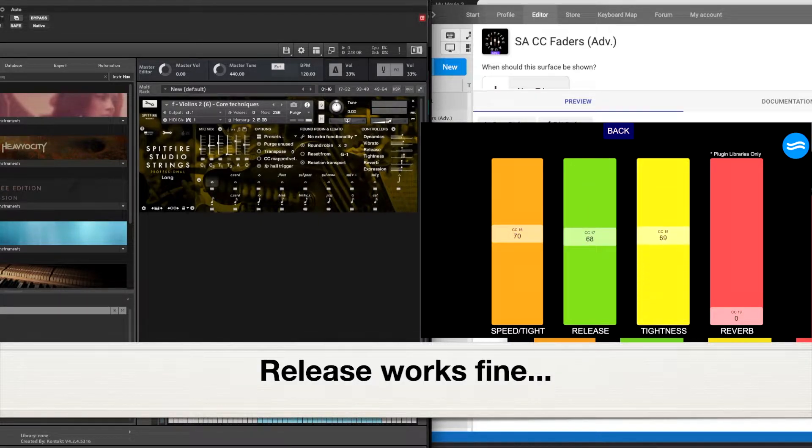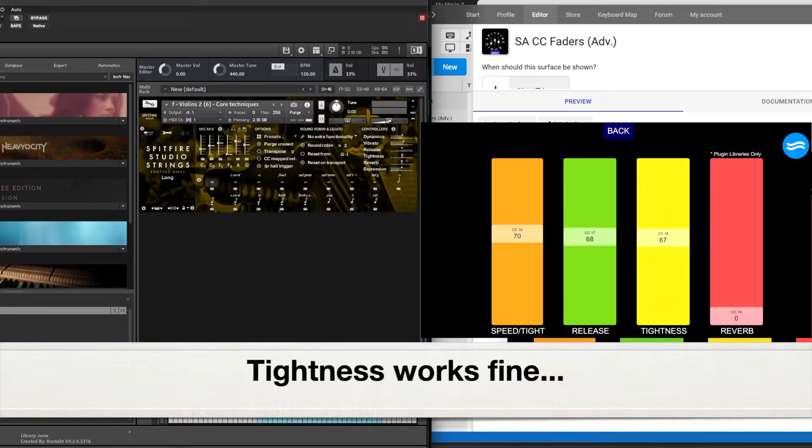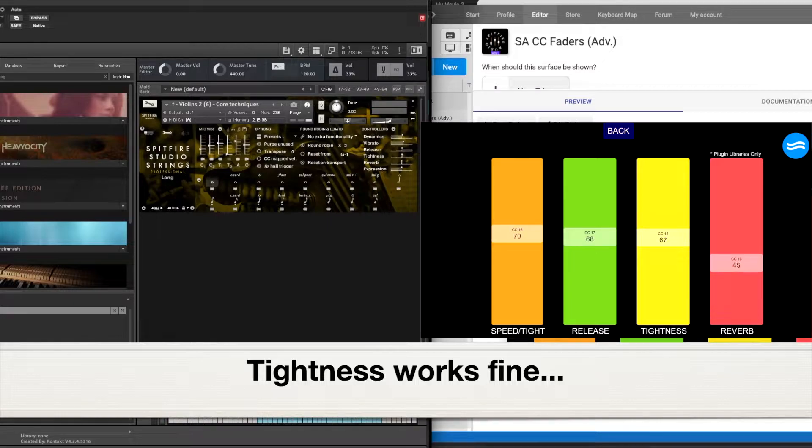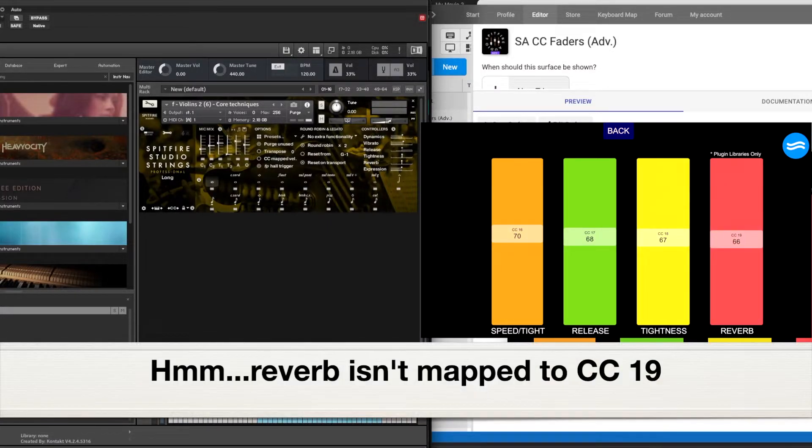Release is okay. Tightness is good. And Reverb, nothing's happening there.